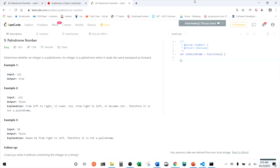This problem is called Palindrome Number. Determine whether an integer is a palindrome — an integer is a palindrome when it reads the same backward as forward. For example, 121 is true because reversed it's still 121. Negative 121 is false because reversed it becomes 121-negative. The number 10 is also false because reversed it becomes 01. The follow-up asks: can you solve it without converting the integer to a string? That's exactly what we'll be doing.